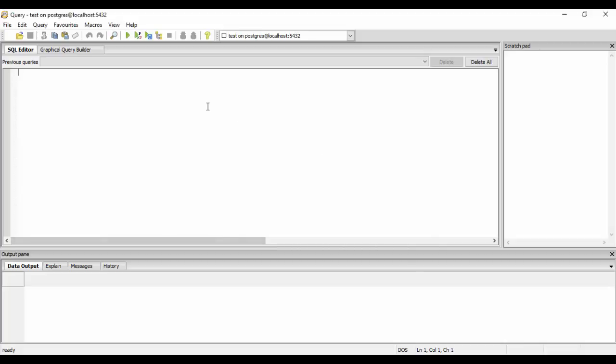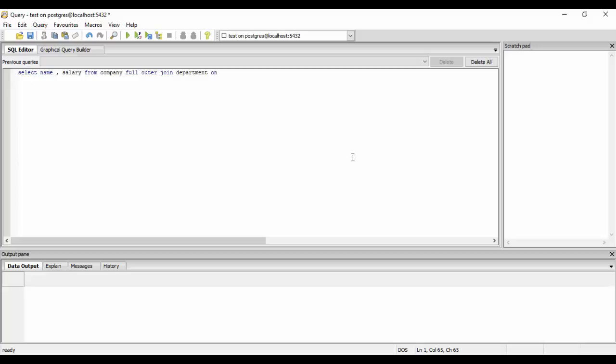So I'll tell you the syntax to create a full outer join on tables T2 and T1. You have to just select name, salary from company and full outer join on department on company.ID equal to department.ID.